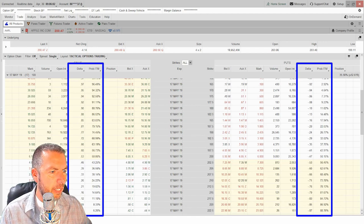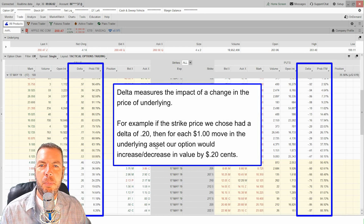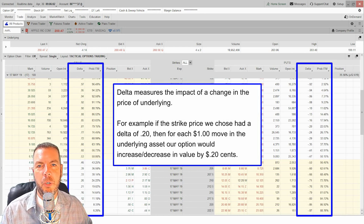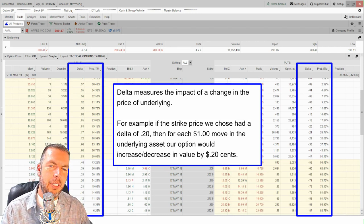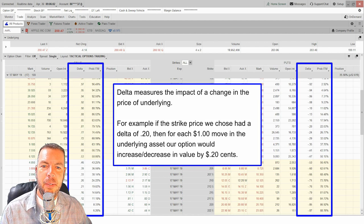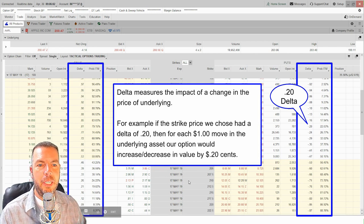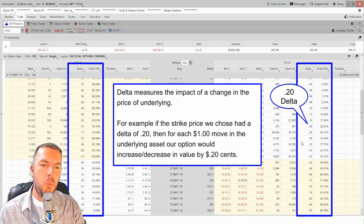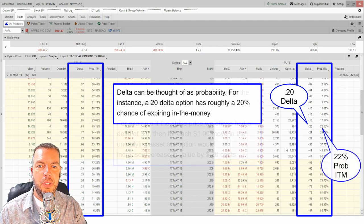Let's talk about delta and probability of in the money — I put these together because they coincide. On your options chain you might have all four Greeks, but I really only look at delta. Delta measures the impact of a change in the price of the underlying. For example, if we chose a strike price with a delta of 20, then for each dollar move in the underlying asset, our option would increase or decrease in value by 20 cents.